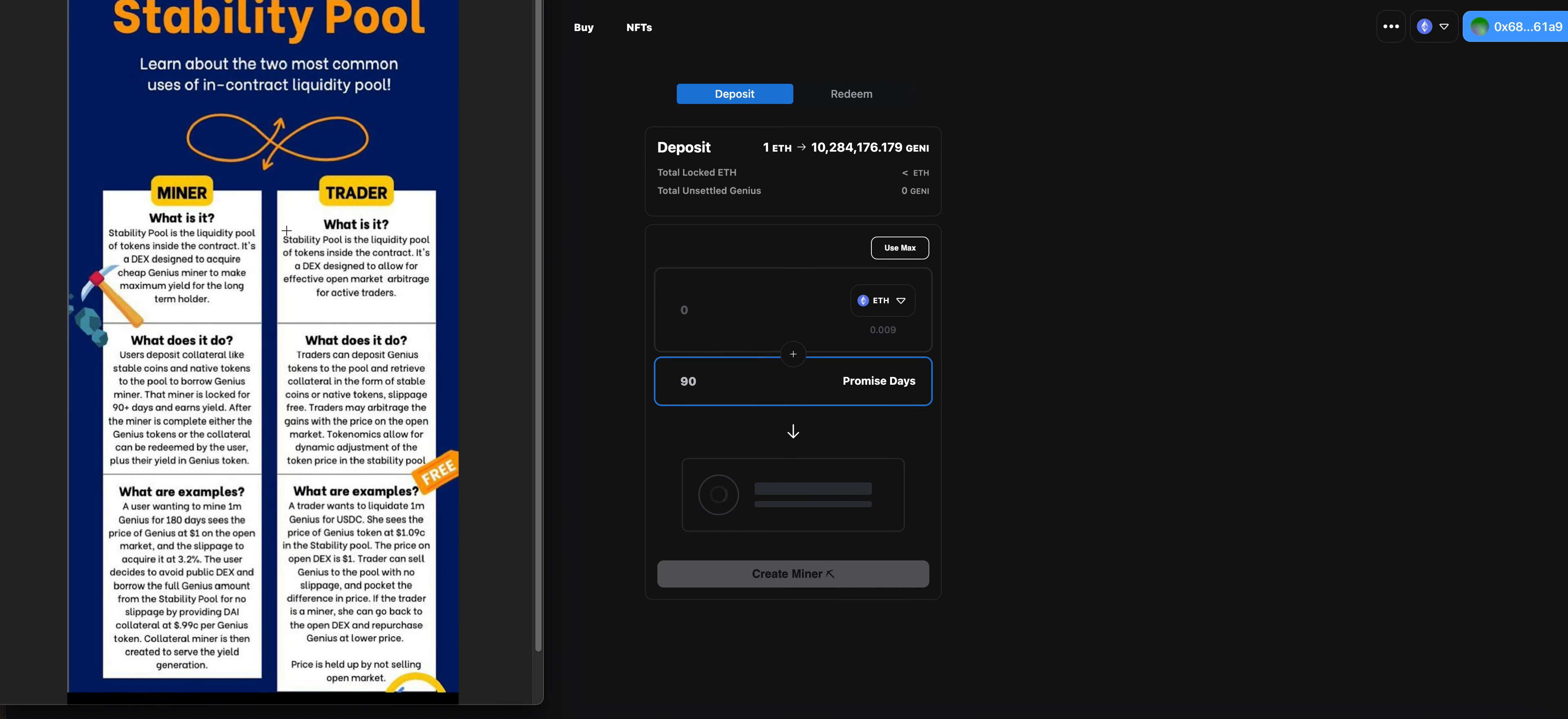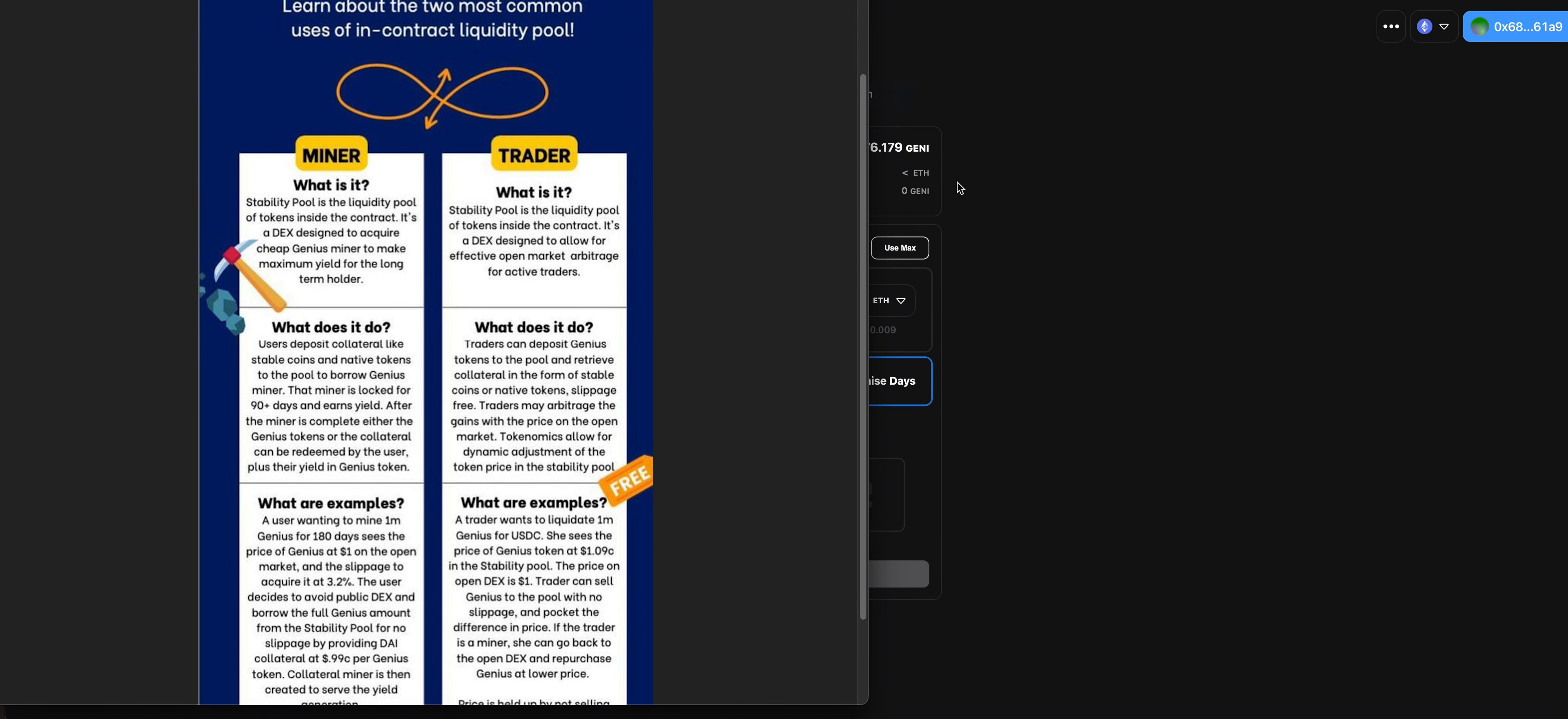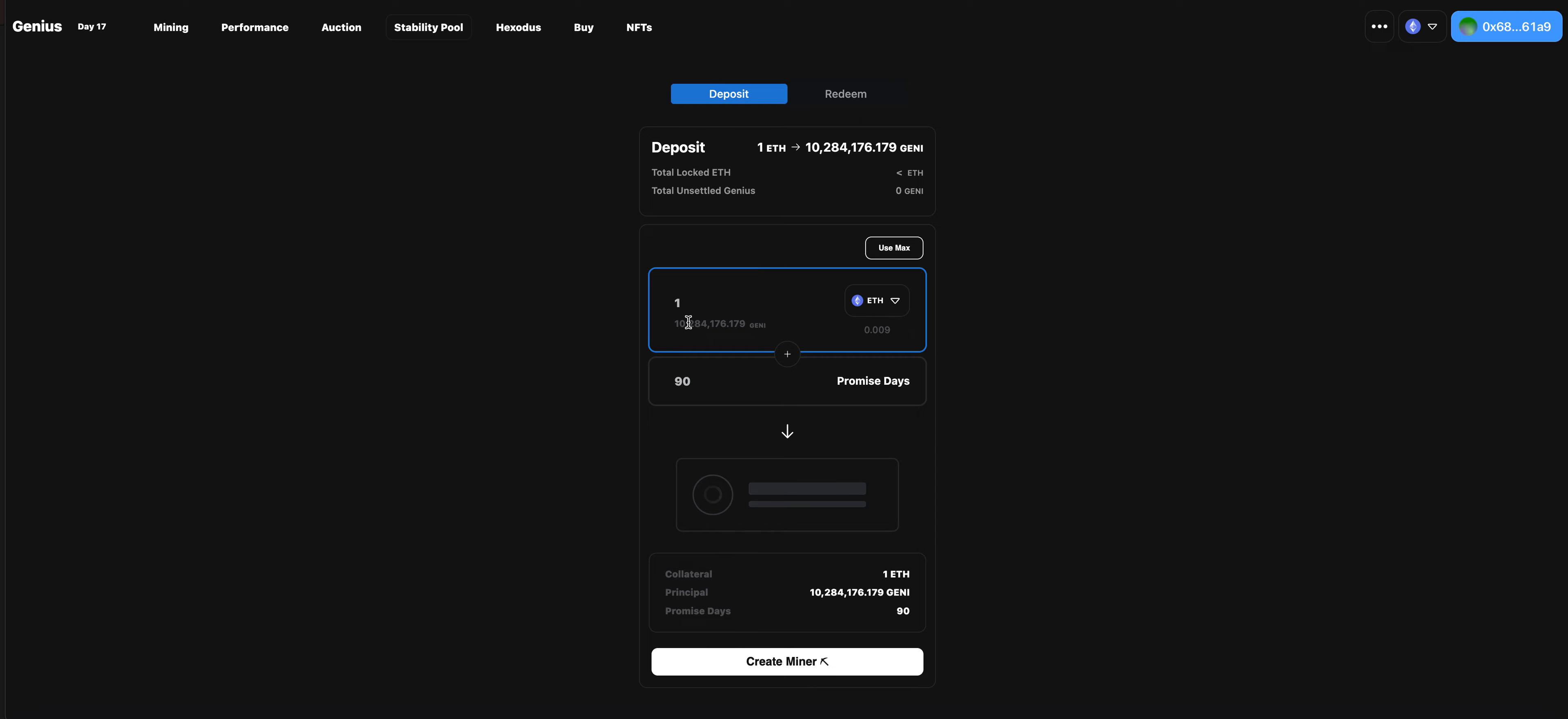But the cool thing about this is that not only – I'm going to actually pull up the little paper so you guys can check it out. It's a little bit more visual, a little bit easier to digest. So this is the stability pool. You can use it for a few different types of reasons. So you have the miner and the trader. When you go over to the actual contract, you can buy this either through the Genesis or the Genius website. You can just deposit ETH. You can deposit like one ETH and you'll get that many tokens. But you can also go to Uniswap and you can purchase it off the market too.